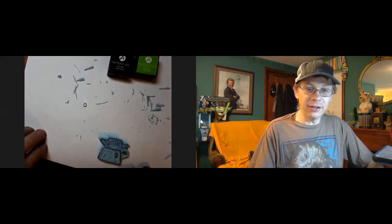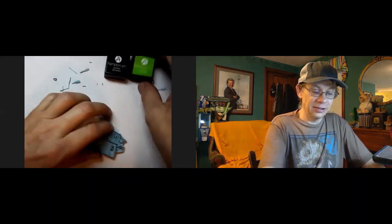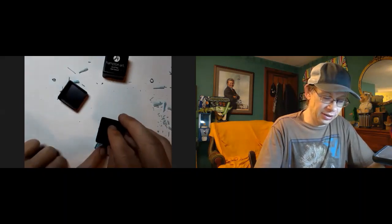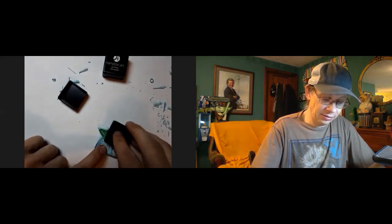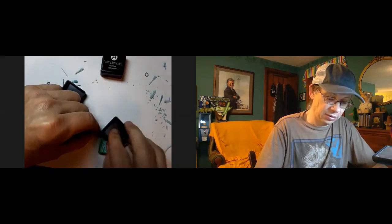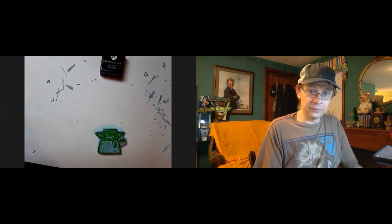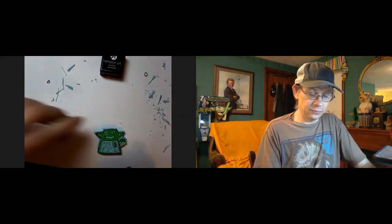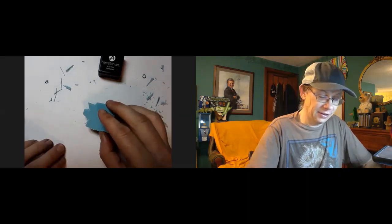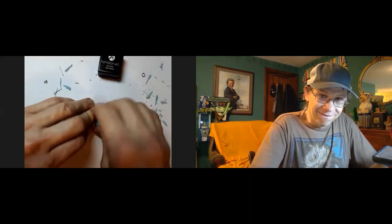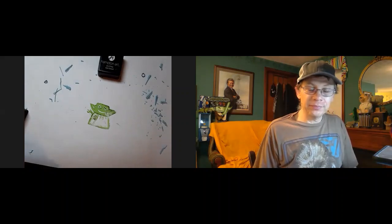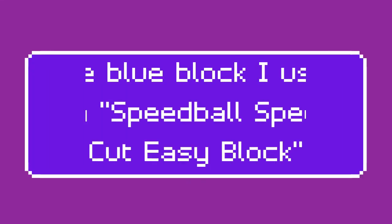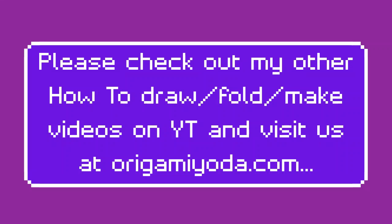All right. Well, I don't know if it's going to be great, but let's see how it is. We'll just print one real quick and see what it looks like. You ready? That's okay. You ready?